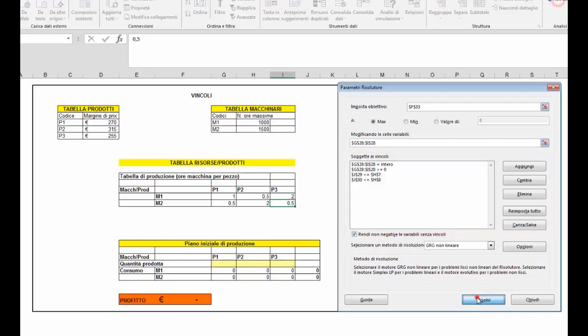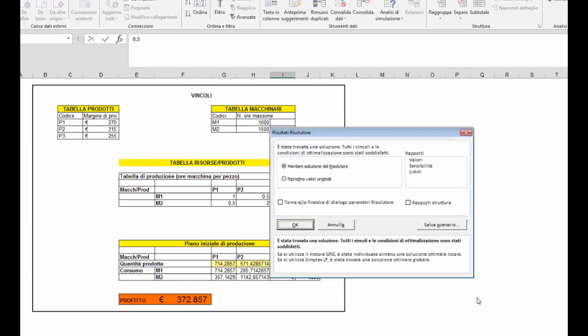Cliccando su risolvi vediamo che il risolutore propone una soluzione. In questo caso non si tratta solo della quantità di un solo prodotto ma di un mix produttivo di più prodotti.